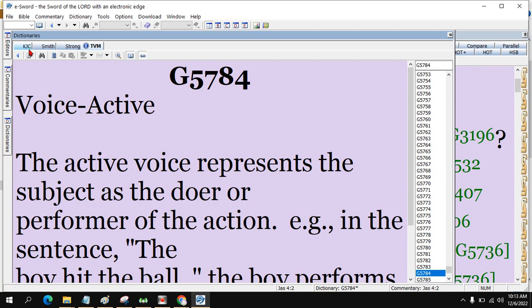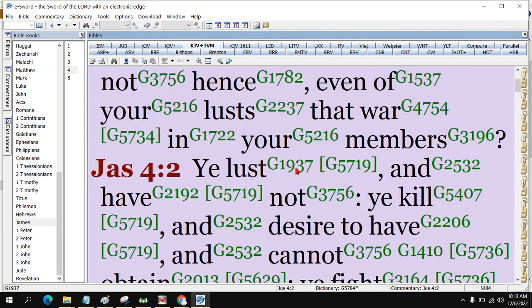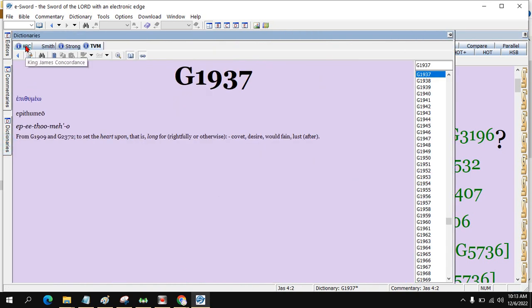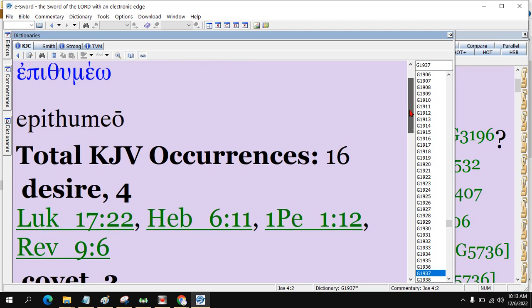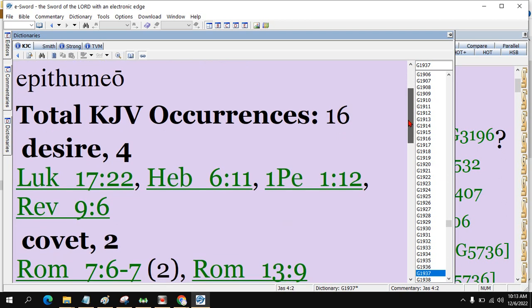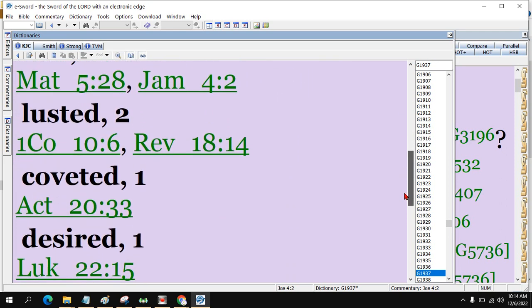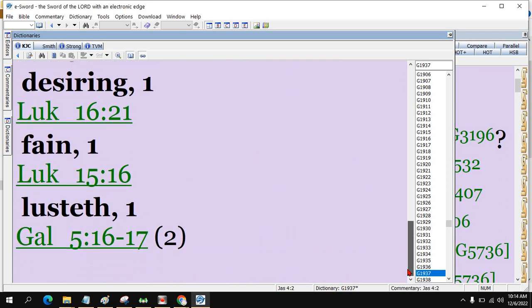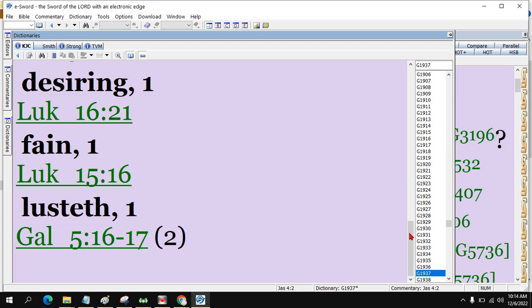You have also King James Concordance. Let's look at the word lust. Click on it, then go to dictionary. My laptop is lagging because I'm running QuickVerse also. The word lust occurs 16 times, it's translated as desire, covet, lust after, coveted, desiring, fain, even translated as fain.